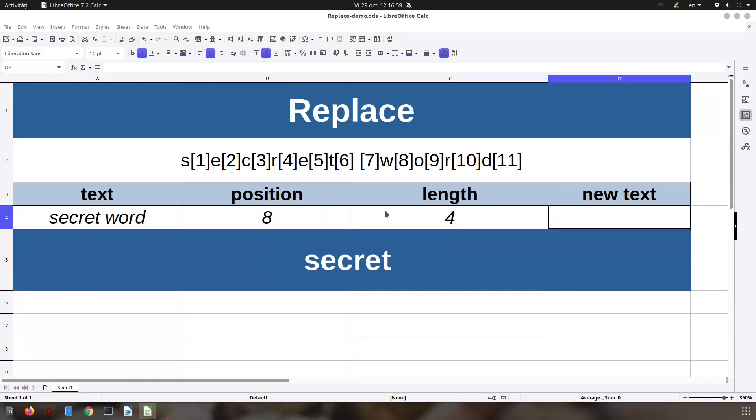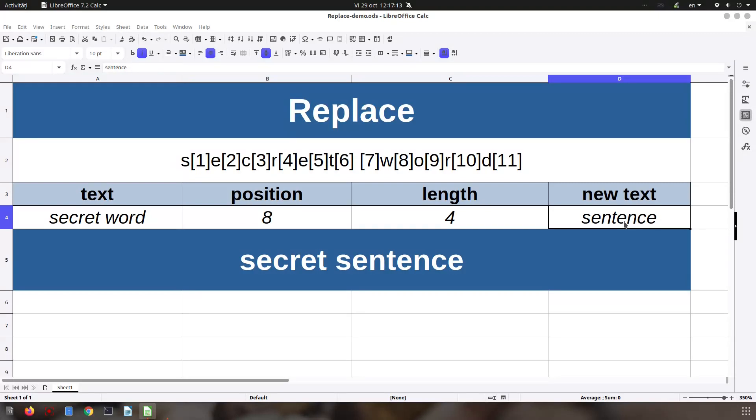What we want to change: instead of 'secret word' we want to have 'secret sentence'. So let's write sentence, and we have 'secret sentence'.